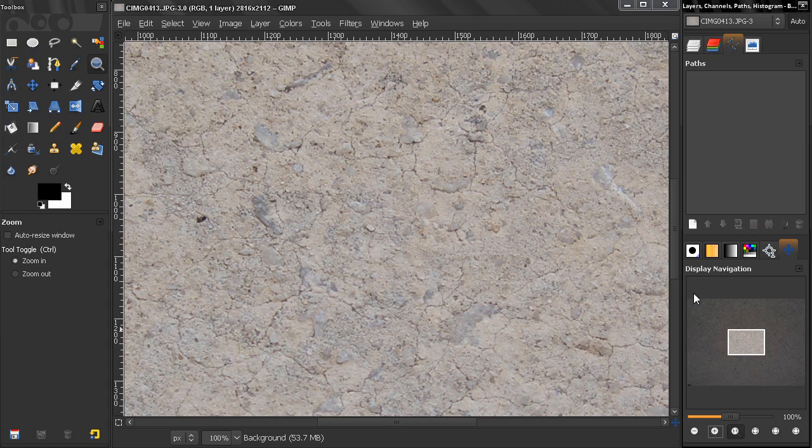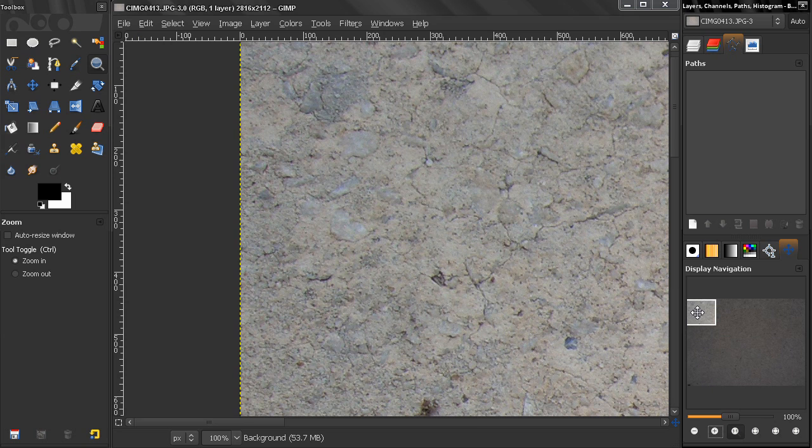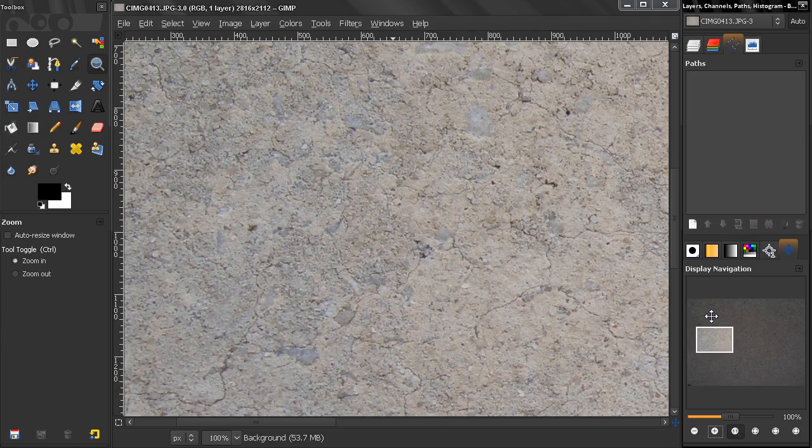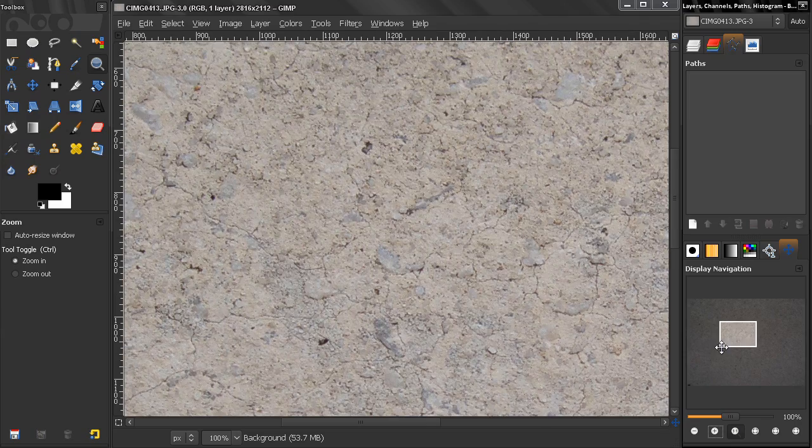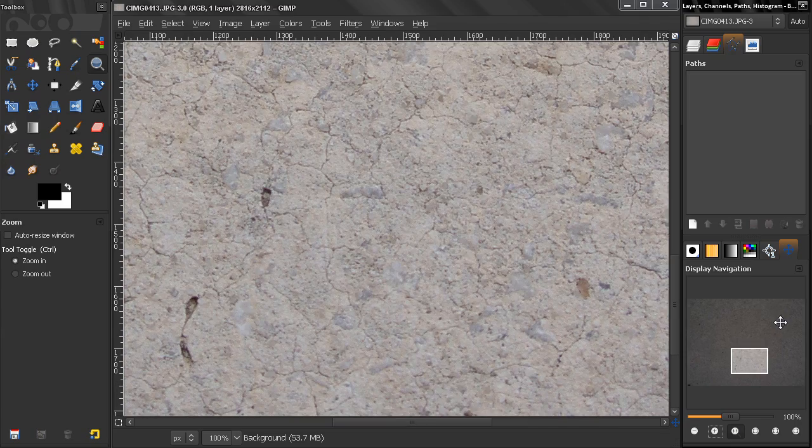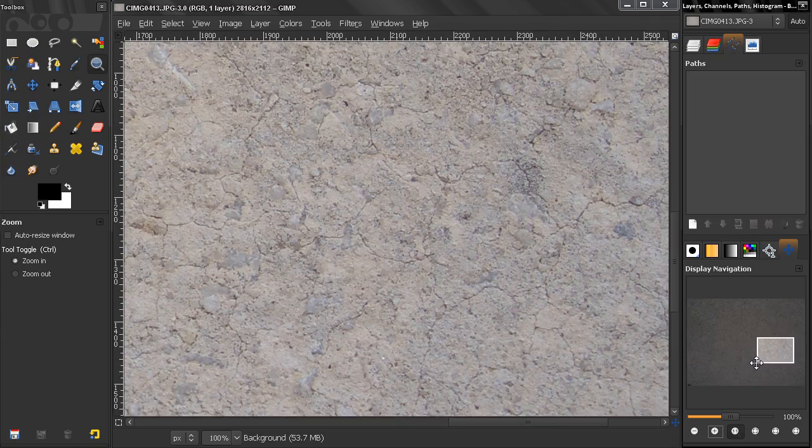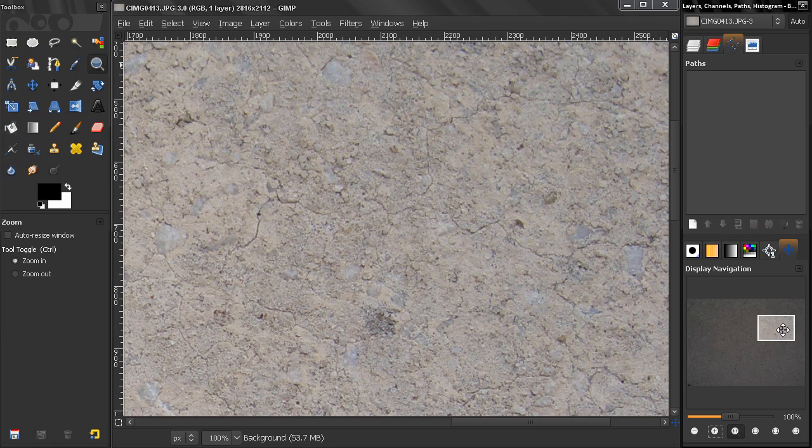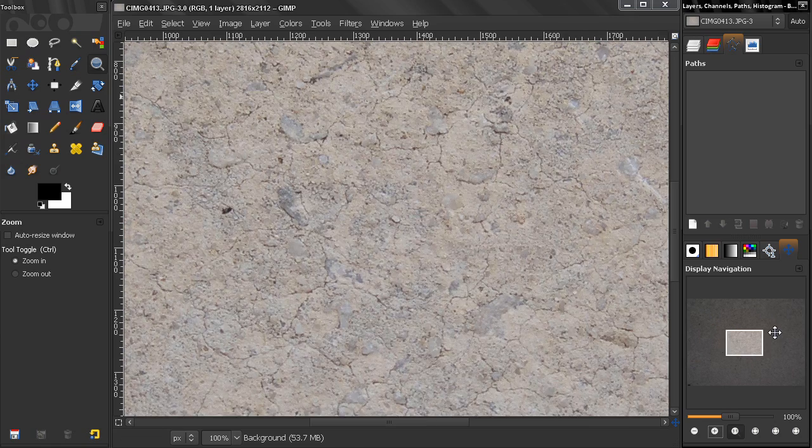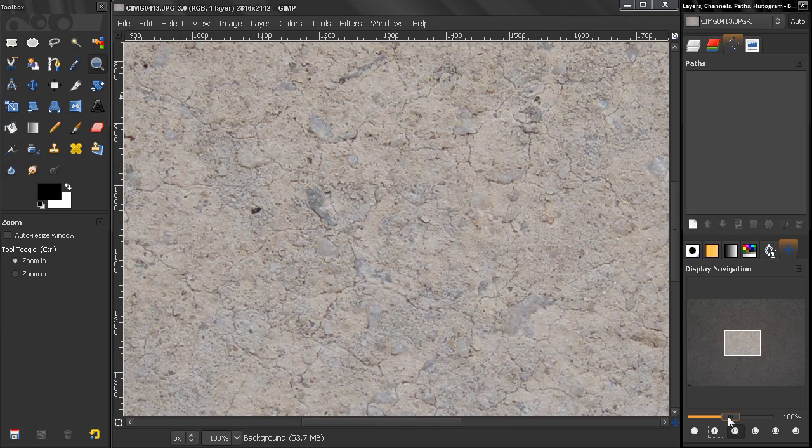Right now, if I want to quickly jump here on the image, I can just click and jump there. Or I can click and hold my mouse and drag this highlighted window to see different areas of the image.